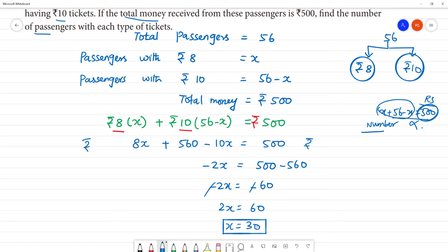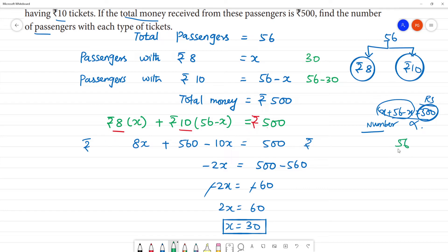If passengers travel with ₹8 rupees tickets, there will be 30 passengers. Then, passengers with ₹10 rupees tickets will be 56 minus 30. That is 56 minus 30: 5 minus 3 is 2, which equals 26.